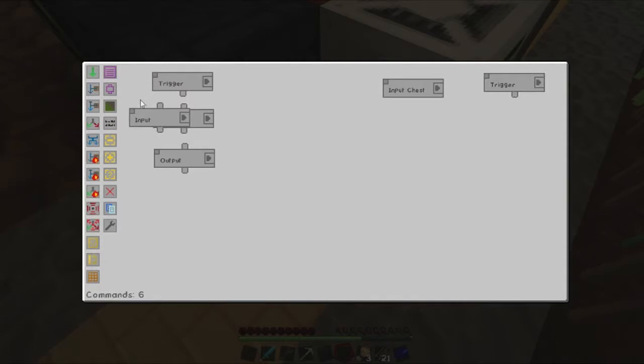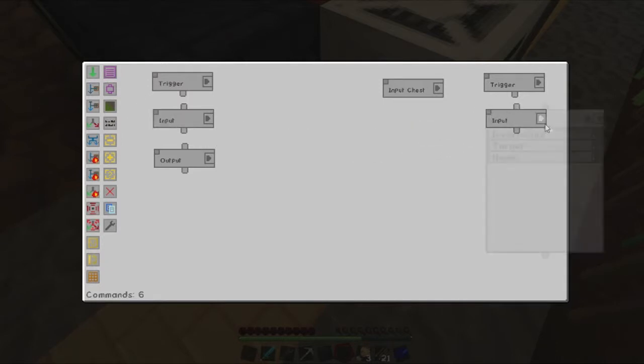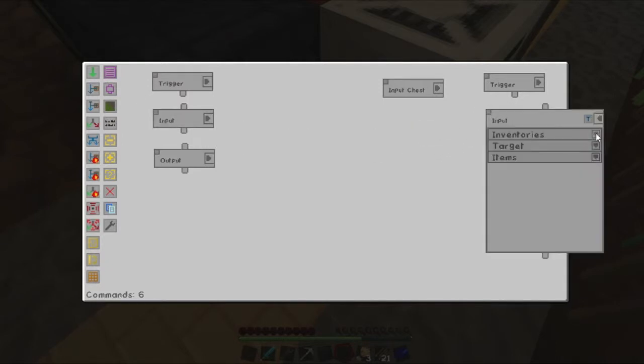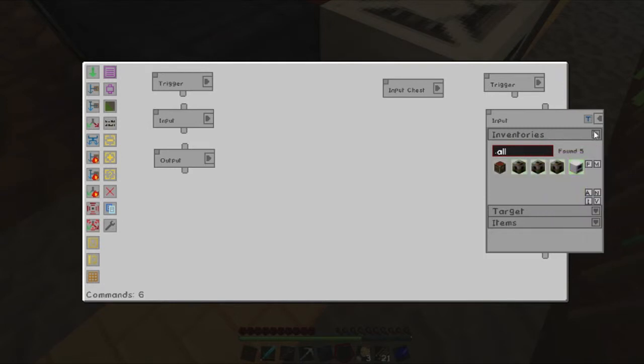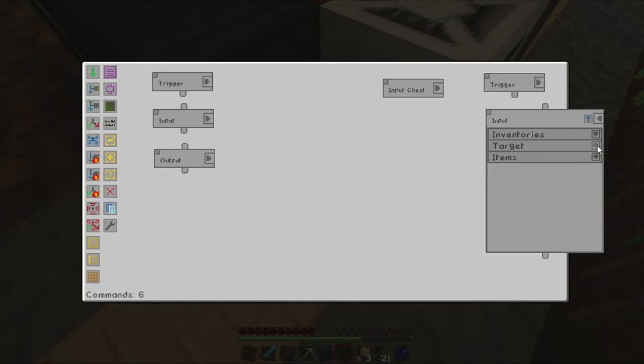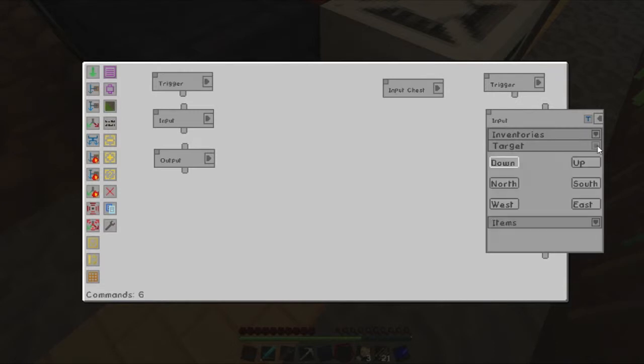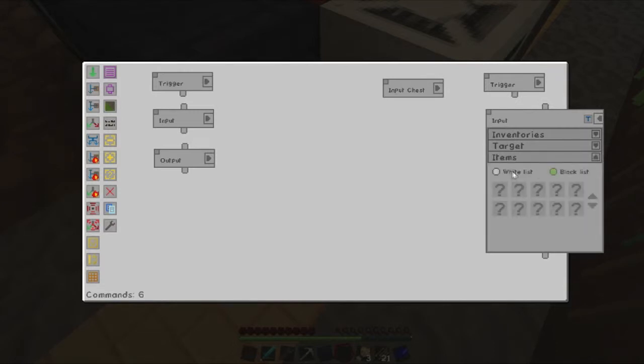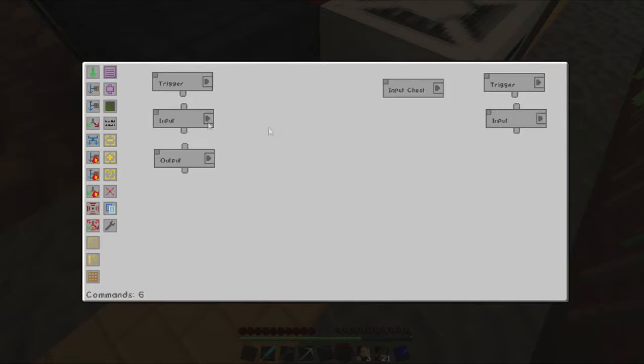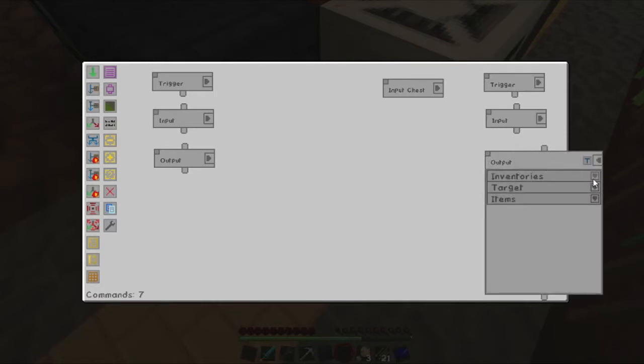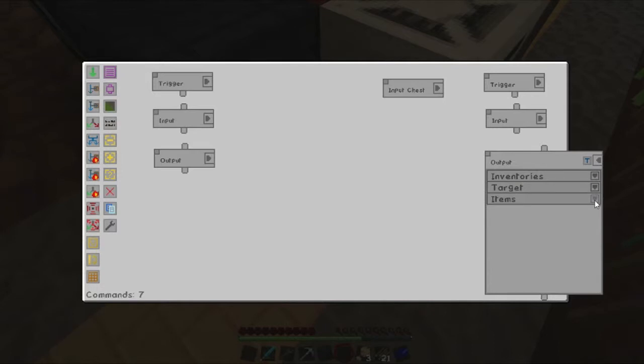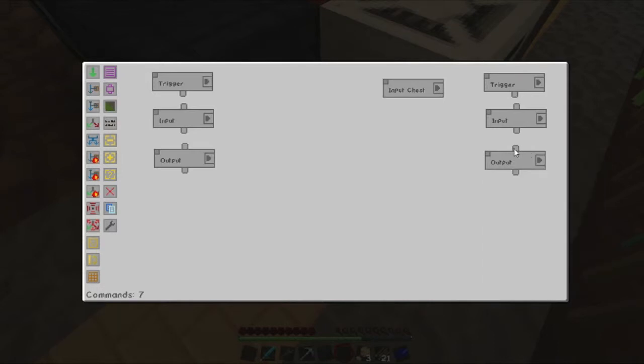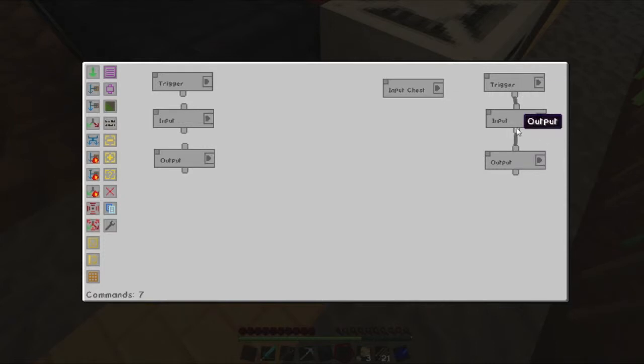Which is just going to take everything out of the machines. So we'll create it as an input. Presser, presser, presser. And the redstone furnace. Target down will do. Items will be a blacklist because we want to grab everything. Output into the back into our input chest. So we'll set that back to there. Target doesn't really matter because of the chest. And we'll join that one up. So that will take everything out. So when it's finished processing it'll put it back into the input chest.